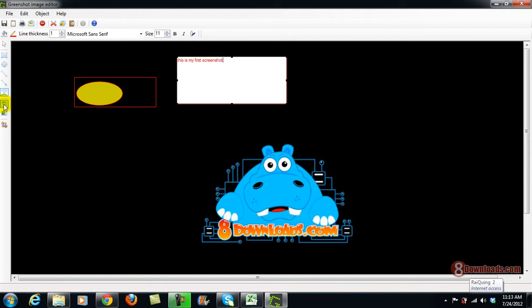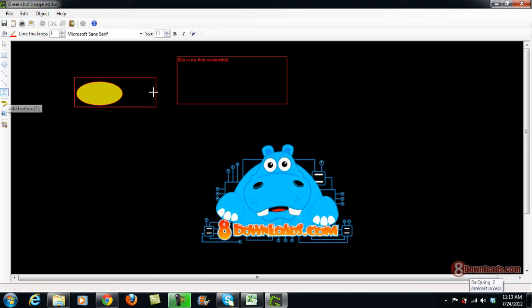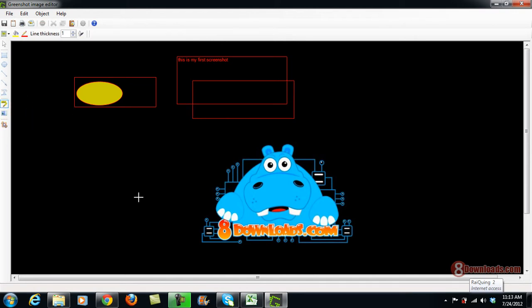This one is the drawing tool and this one is the add a text box as well. So you can actually use this to add another text box there. That's how you can annotate. You can draw another line if you want to.